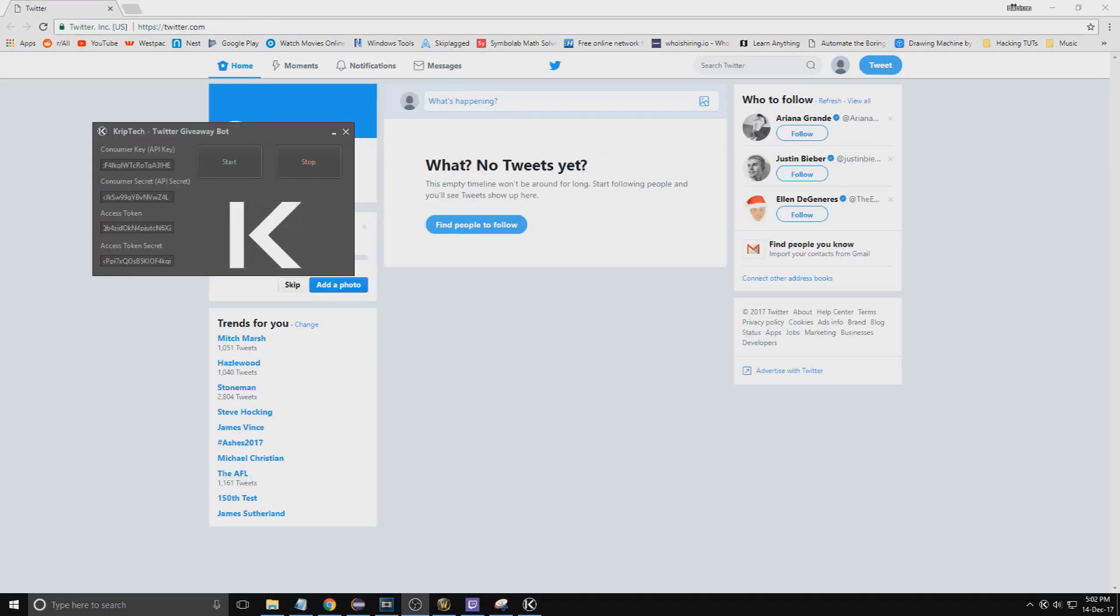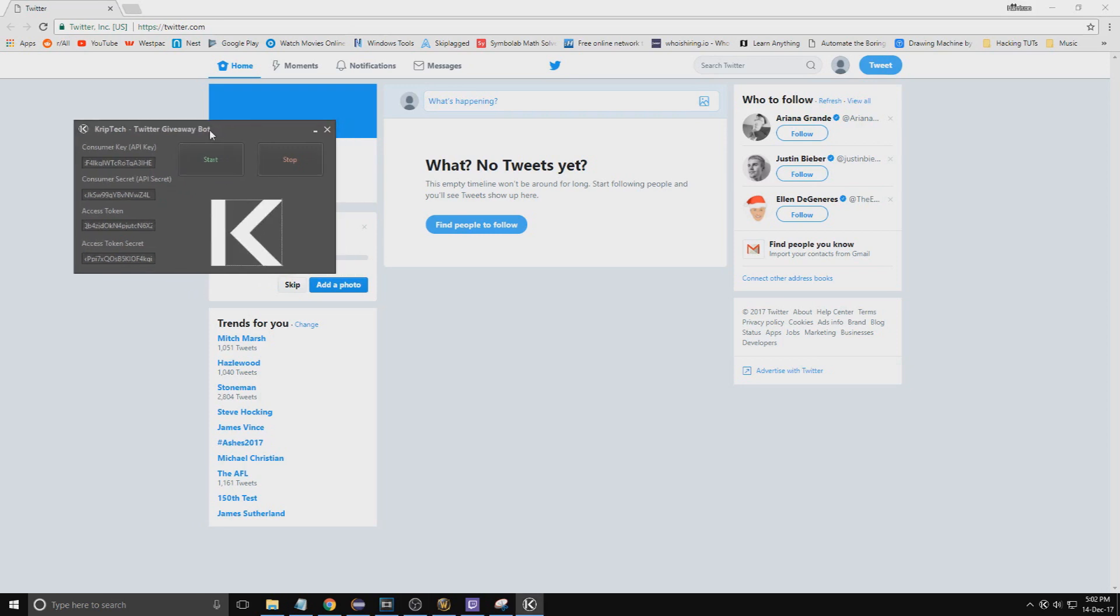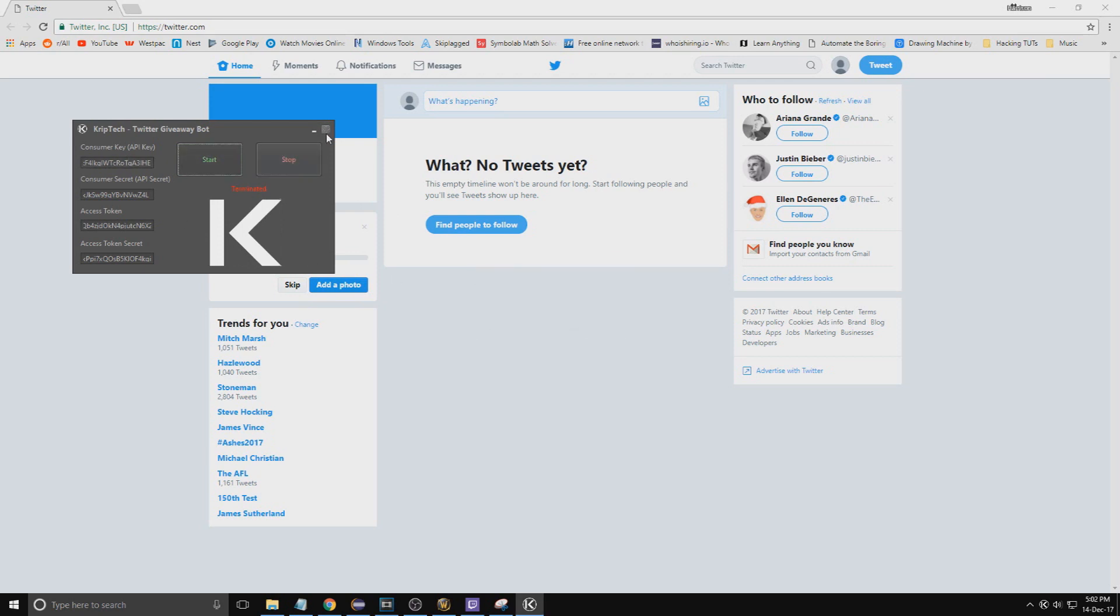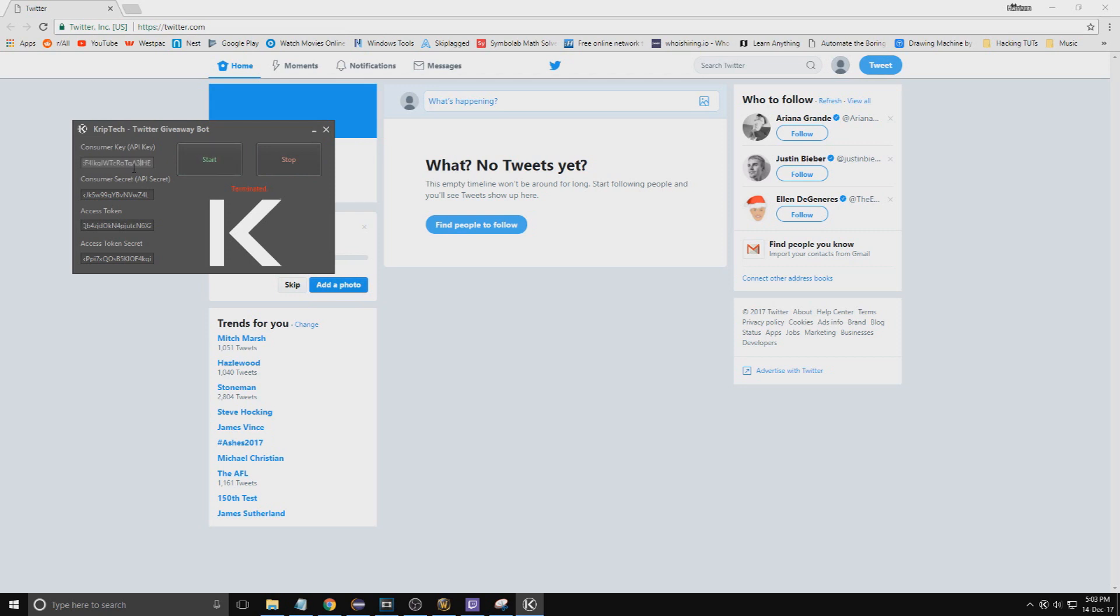Now once you've pasted into the GUI, go ahead and press start. However, you'll get an error message most of the time because when you paste it there's formatting issues. What you want to do is just go through the four different text boxes and make sure that there's no blank spaces at the start and the end of what you pasted.